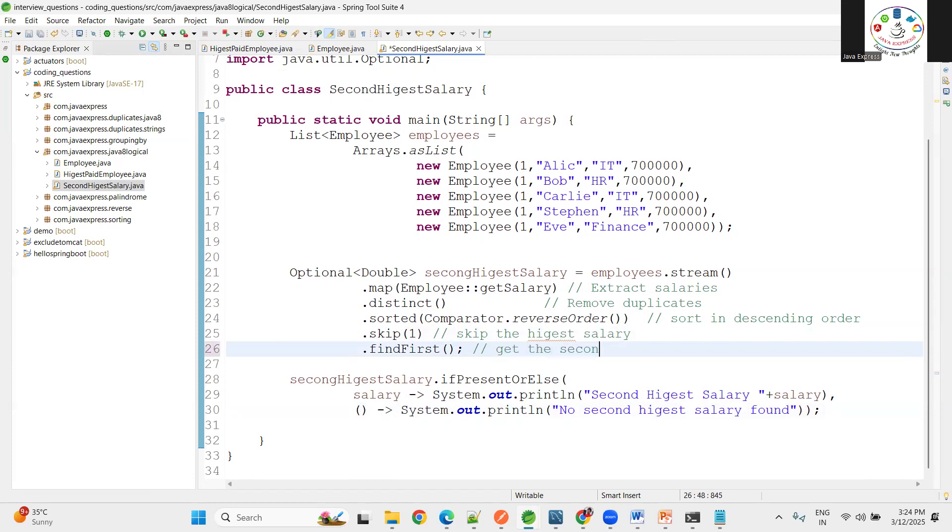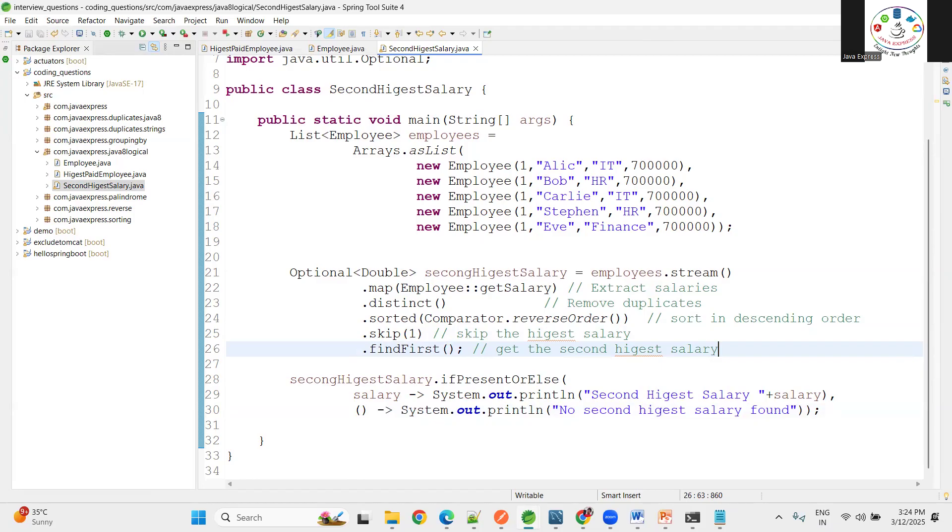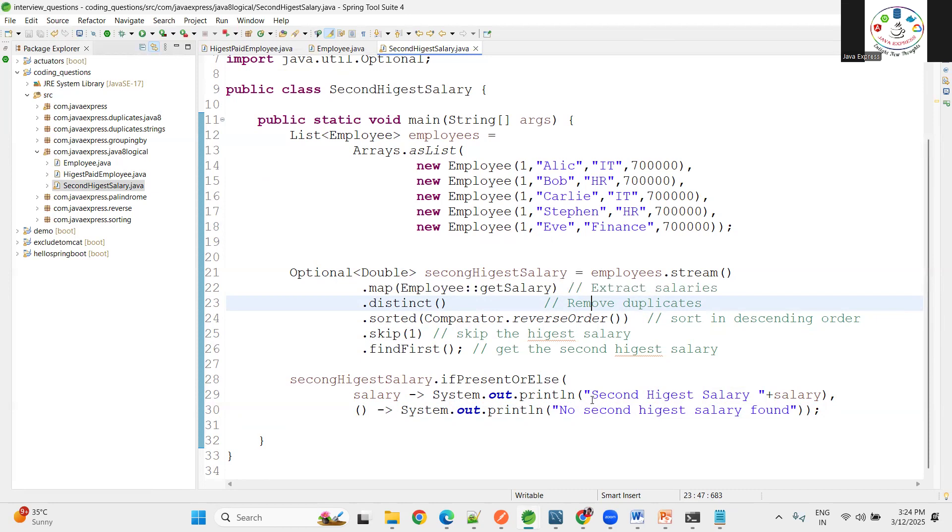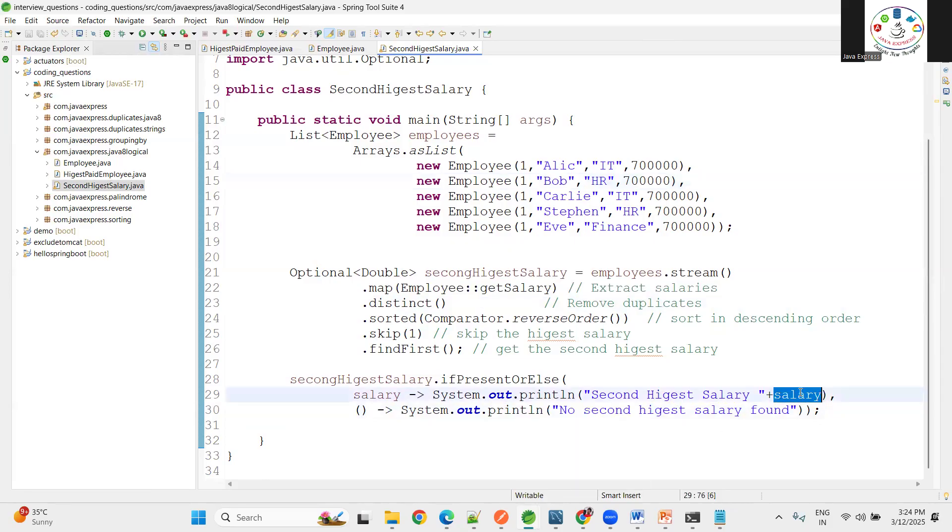This is how you can achieve second highest salary. I have an assignment for you. How many of you will do? I need employee name and salary both. I need to print the employee with second highest salary. Right now only salary is printing. My requirement is I need that specific employee and the salary also. I am giving this assignment to you.